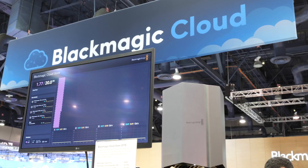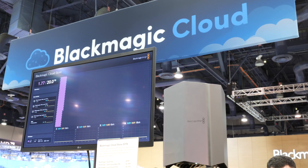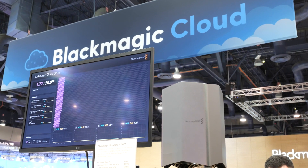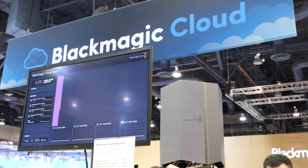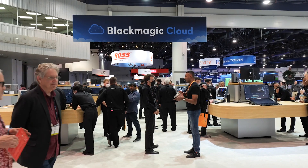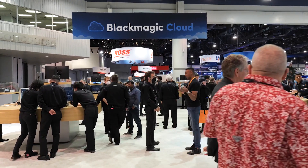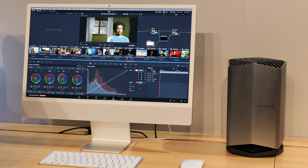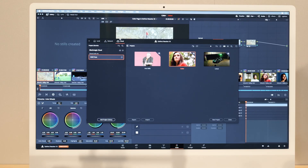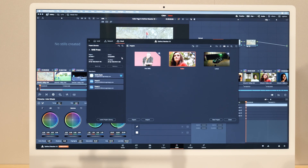The first thing to start with is Blackmagic Cloud. With the announcement of Blackmagic Cloud, what we have now offered our customers is a pathway using Resolve 18 to share their projects across local or global networks and work collaboratively with people all over the world.